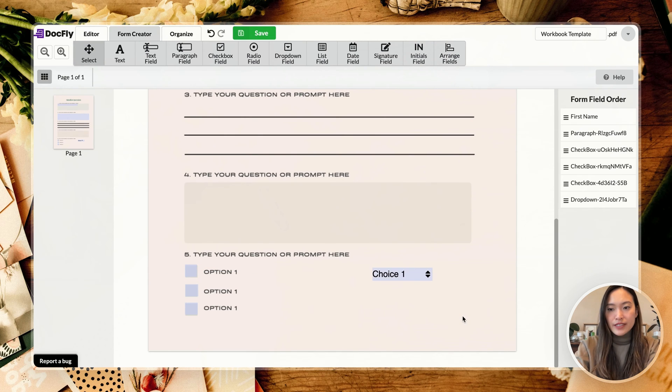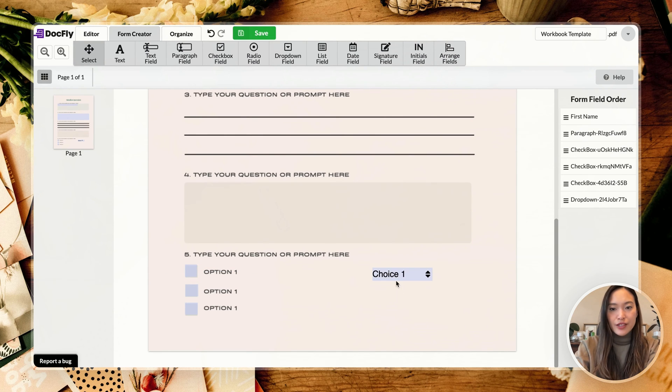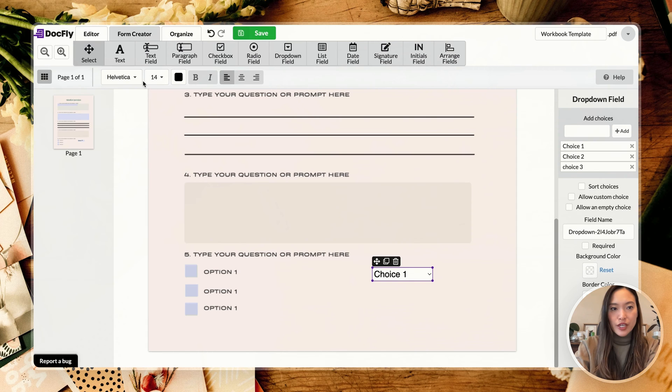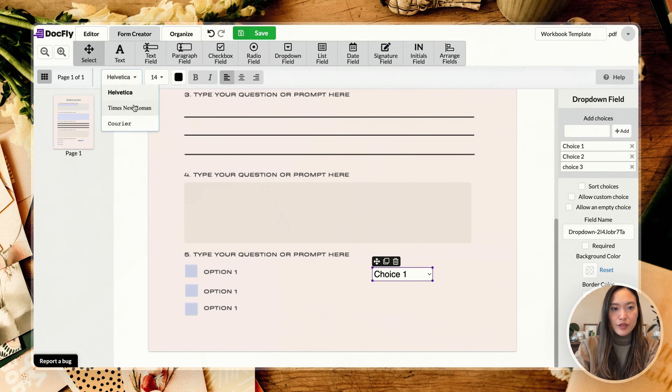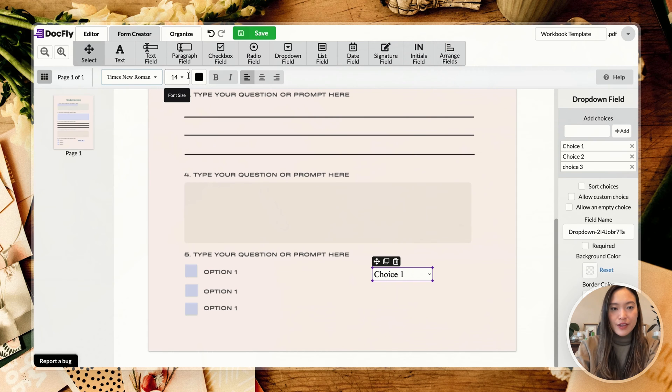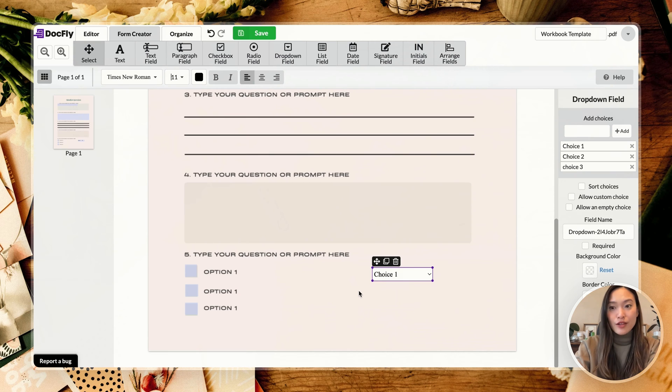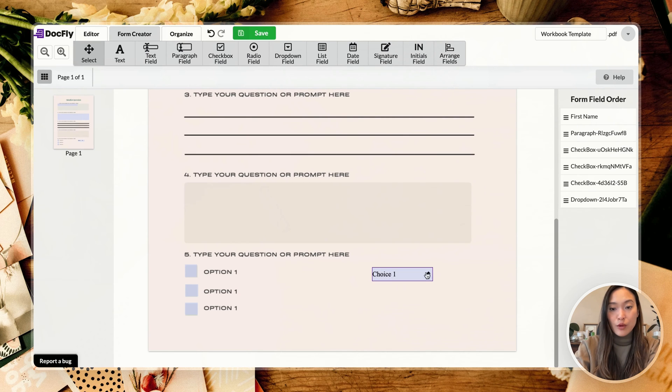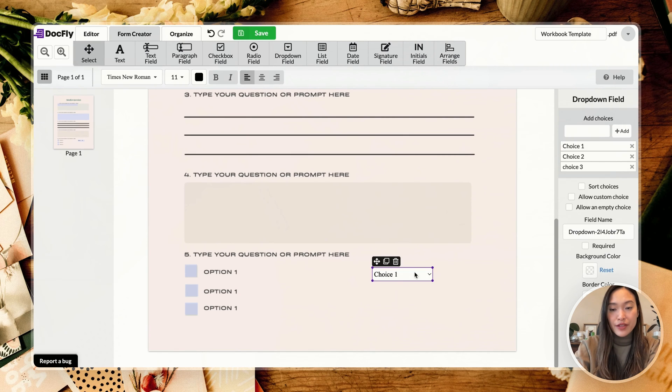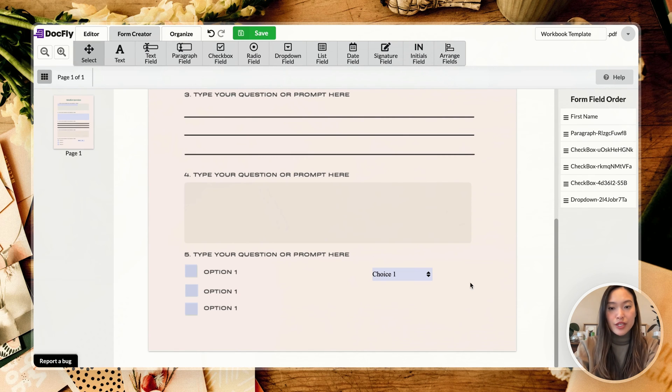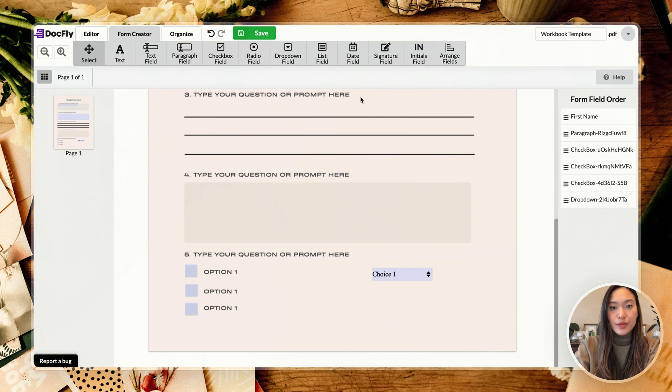Alright, again, you can also change up your text size. I think this is a very great functionality to be able to customize all of the text and font sizes for pretty much everything. So it's quite user friendly and easy to use.